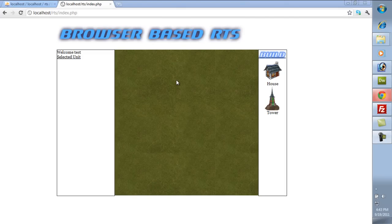Welcome to the fifth video on how to make a browser-based RTS — this is Halls of Valhalla. I know the last video ended abruptly and was only around 10 or 12 minutes, but I like to keep them around that length to avoid running too long.